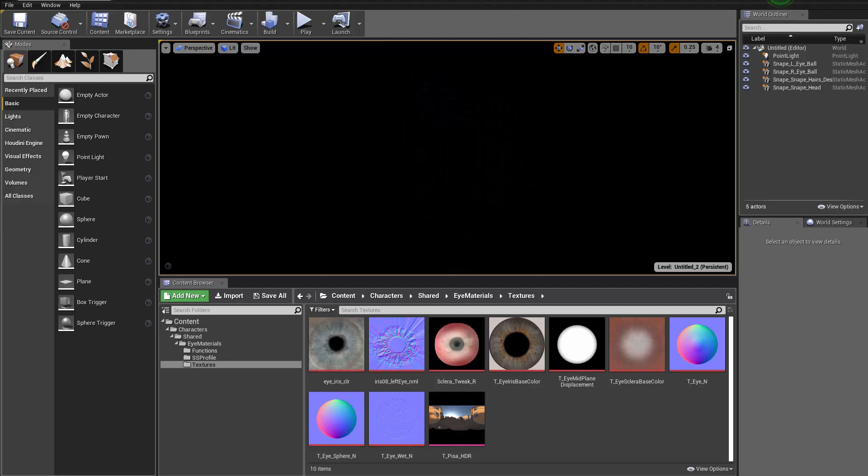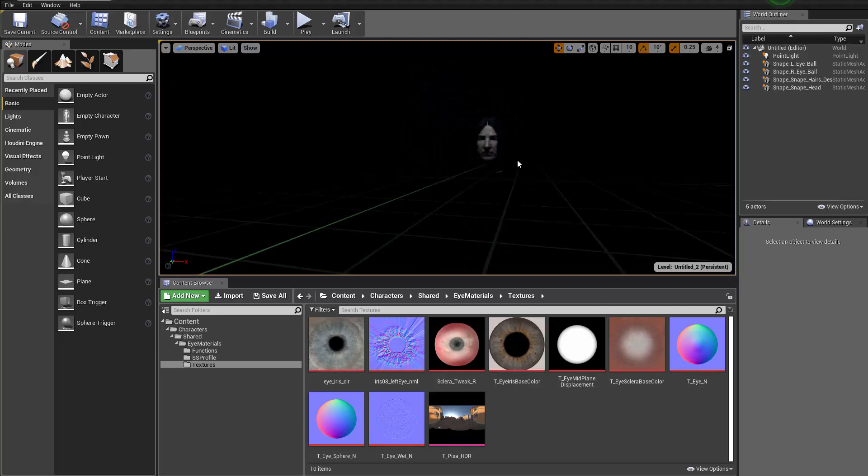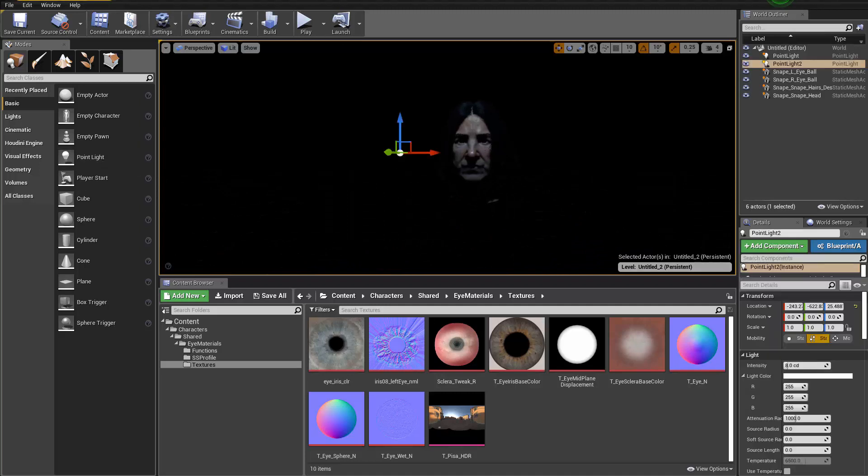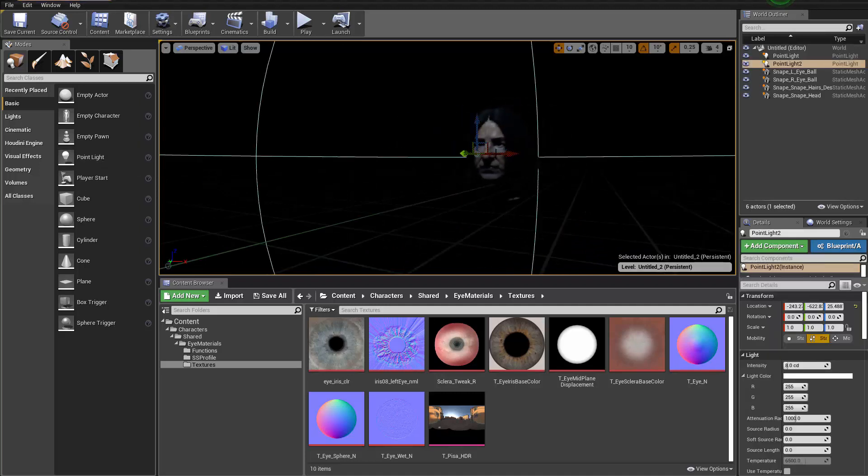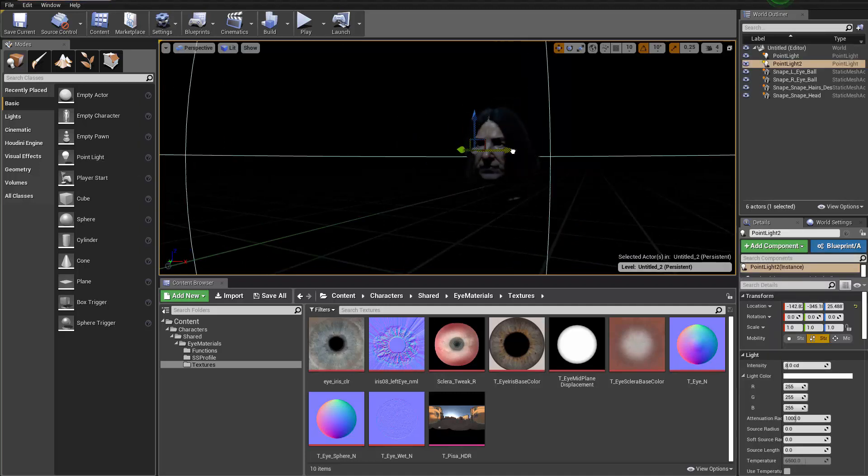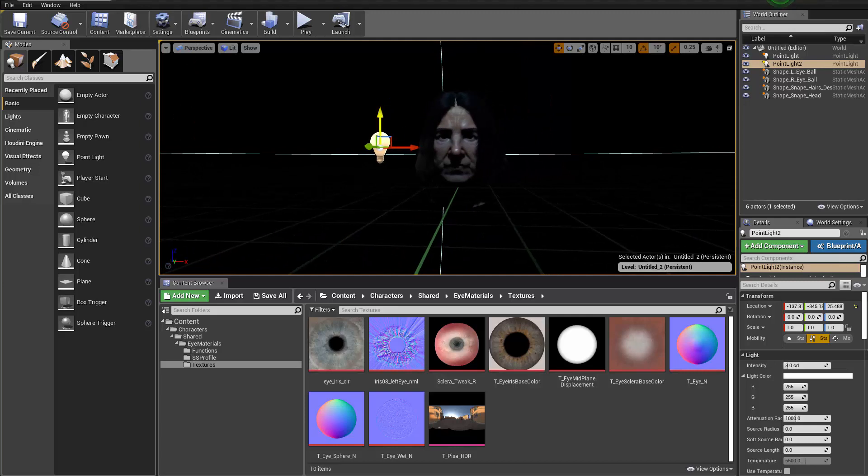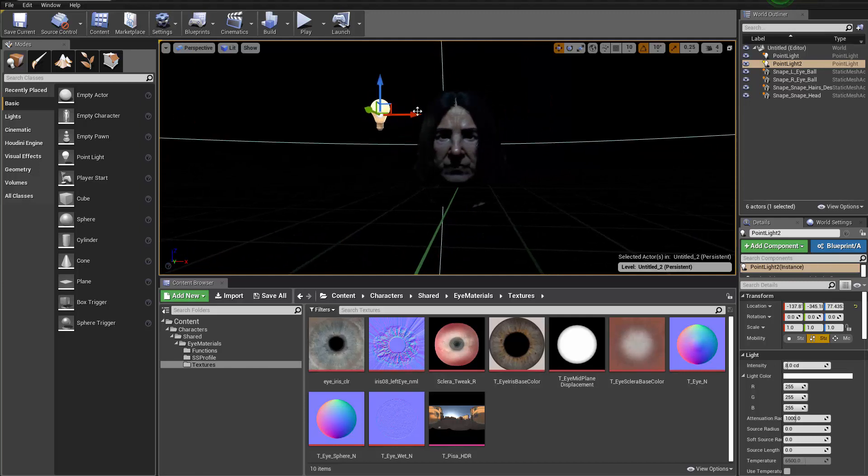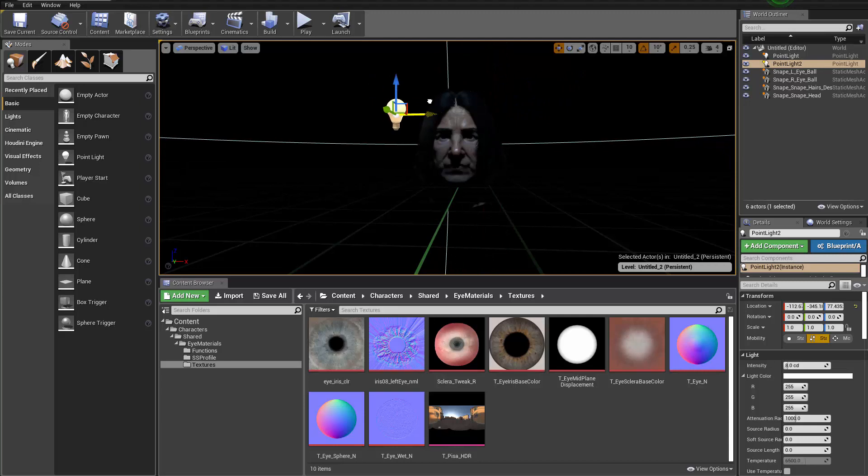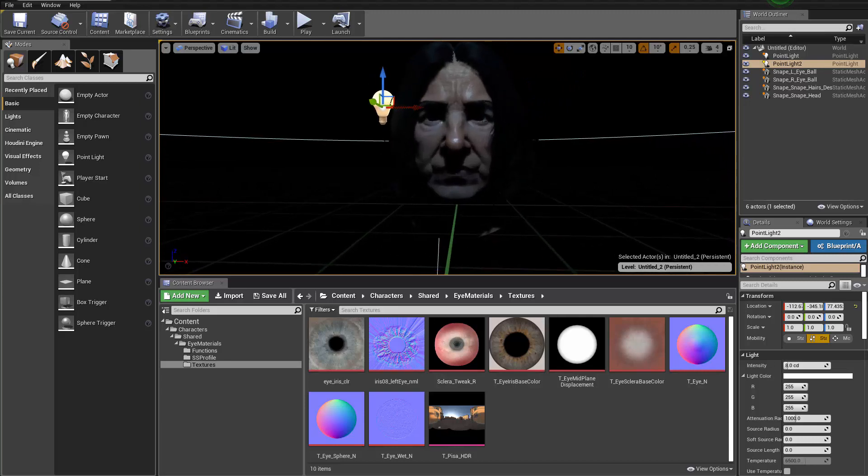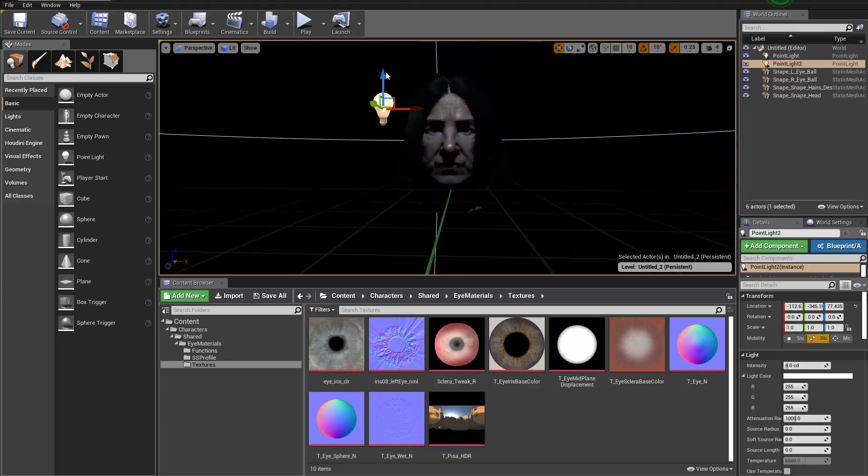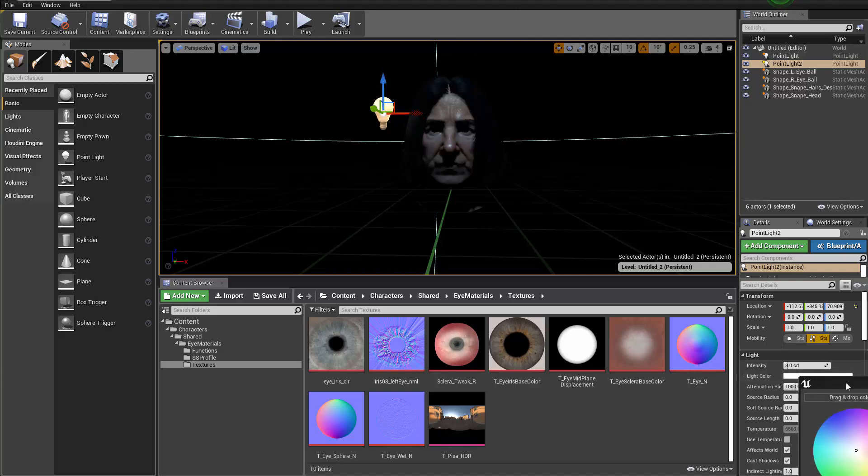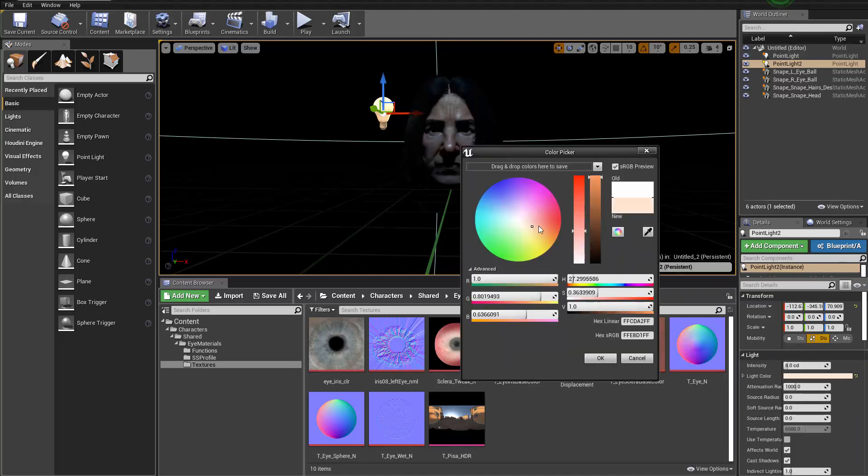So we can add some rim lights in this case. I'm gonna drag in a point light here to the side and position it somewhere behind. Now that's where you can think about what that light is. Maybe it's you know behind him there is like candles and stuff so the light will be more like orangish.